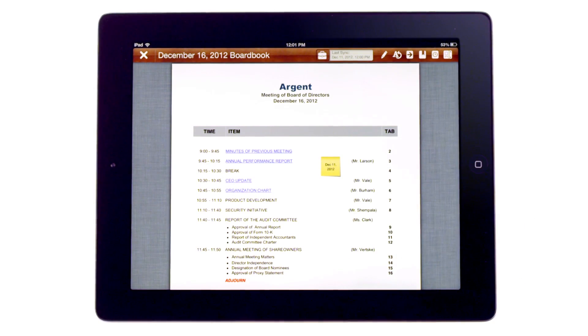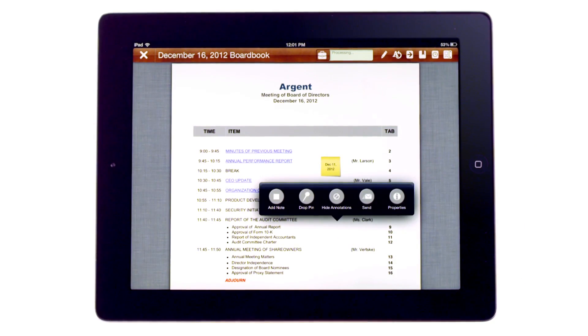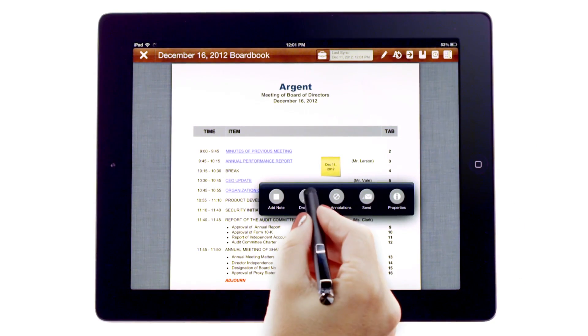To bookmark a specific place in a document, I can hold my finger down and tap Add Drop Pin.